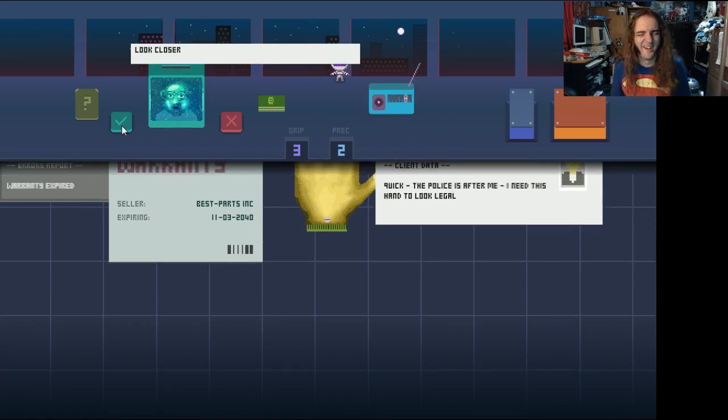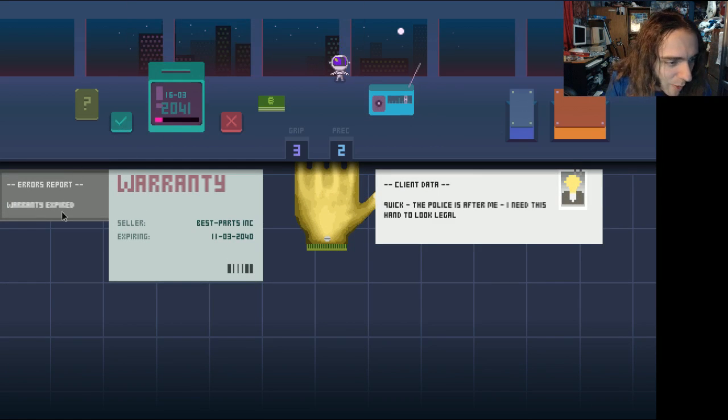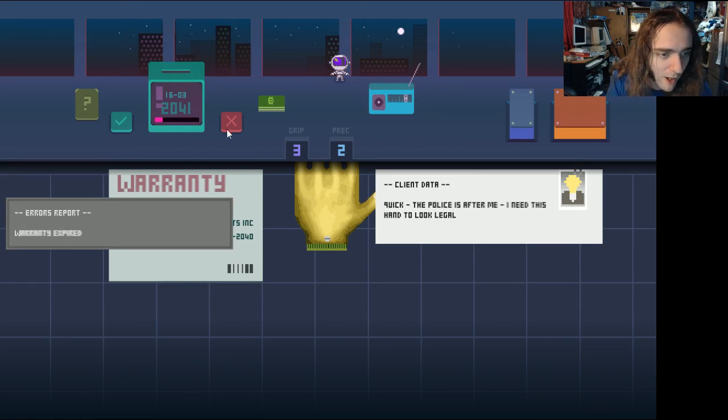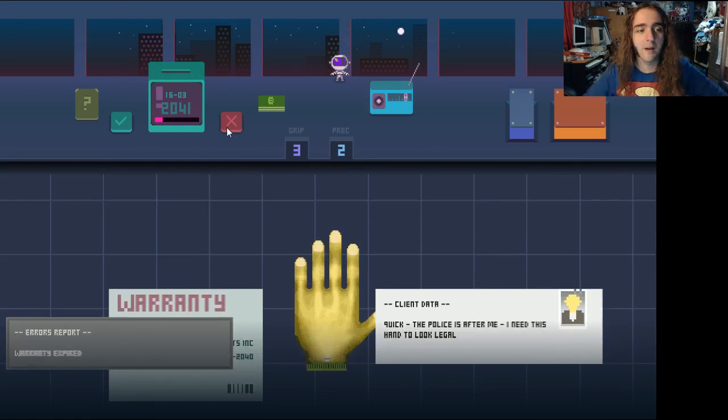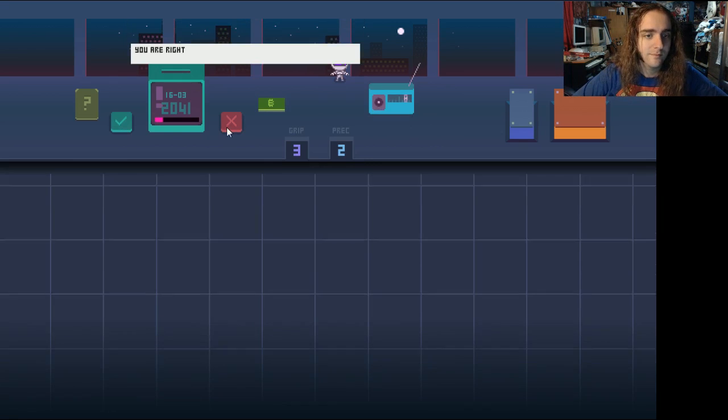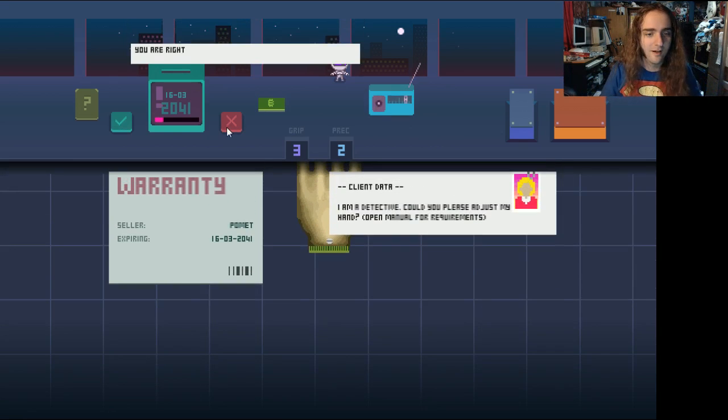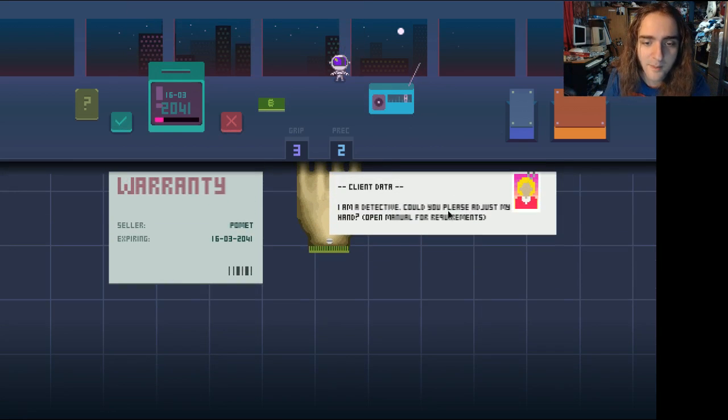Nothing would give me greater pleasure, though, than to incorrectly assemble his hand and send him out of here with some faulty goods. Beat it! Beat it, chink! Look closer. Oh, no! Warranty expired. Oh, well, it can't be helped, then. You are right. I did it! I'm getting very good at robot hands, please. That's what I'm gonna call this.